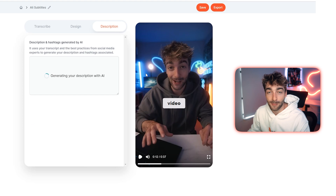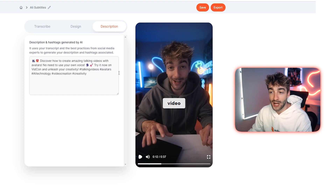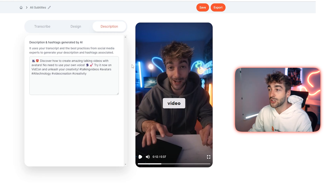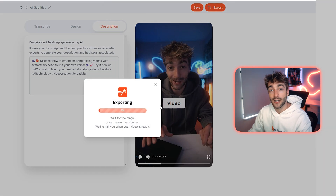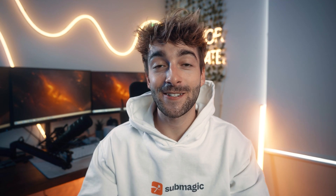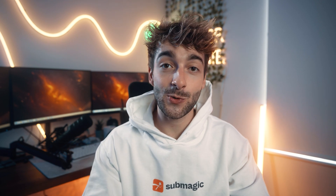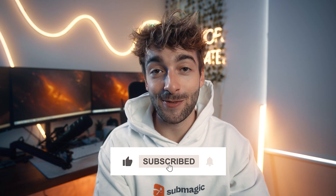Once you're happy with everything, you can check the description option if you want to generate your own AI description — Submagic does this extremely well, with emojis, hashtags, and a summary of what the video is about. Then just click save or export, and in a few moments you'll have a ready-to-use file to upload on TikTok or Instagram. As you saw, it was super easy to create these Ali Abdaal style captions — if you enjoyed this video, smash the like button and subscribe if you haven't already.